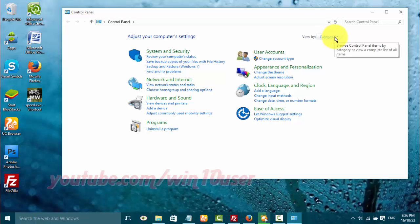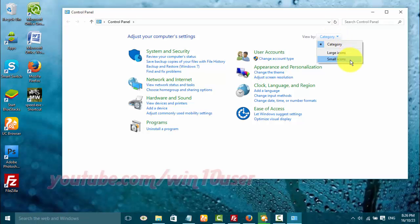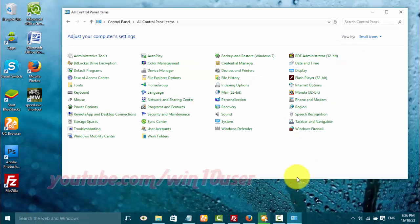View Control Panel by small icon. On View By, click Small Icon, then click Administrative Tools.